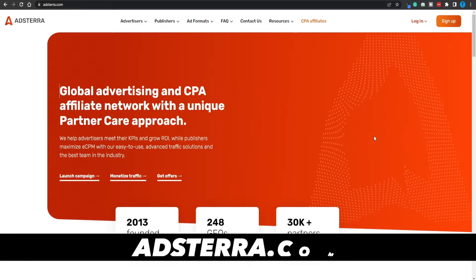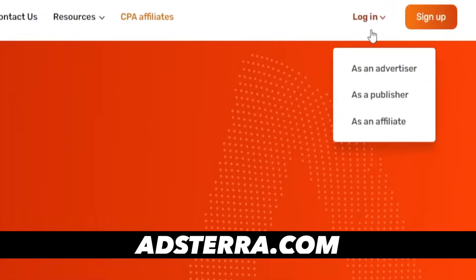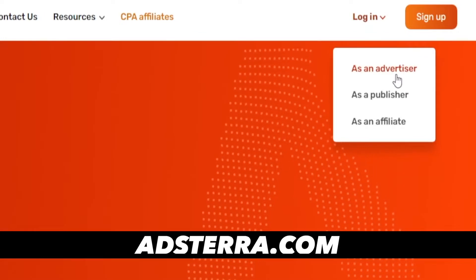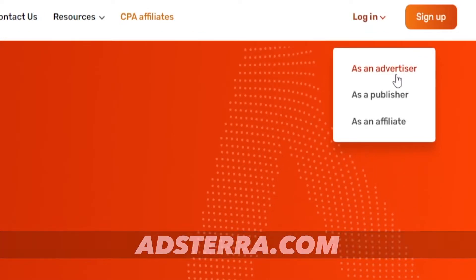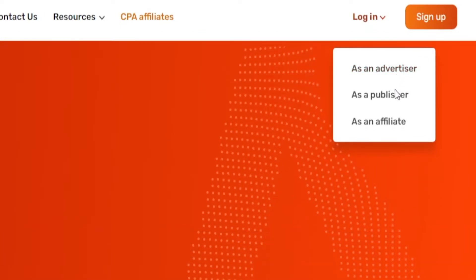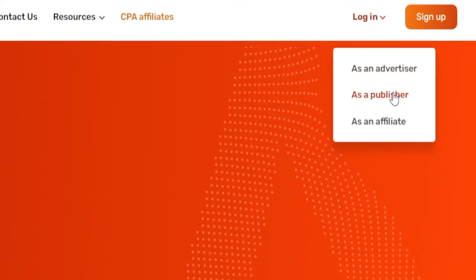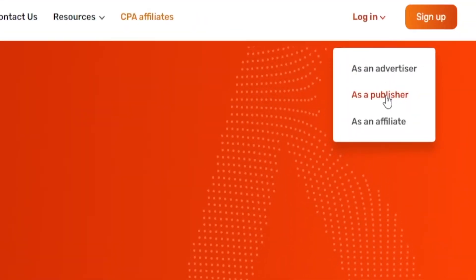One thing that stands out right away about this website is the fact there's functionality to it for different types of people. You can use it as an advertiser, there are also use cases for publishers, and you can also take advantage of this platform as an affiliate — even if you don't have a digital product or any websites. Now let's start with the publisher feature.